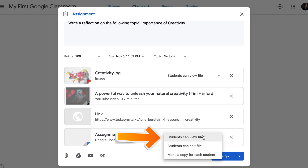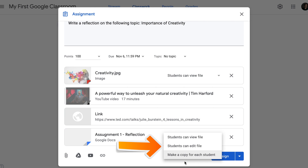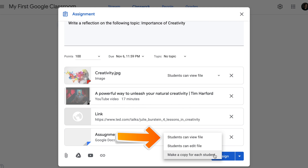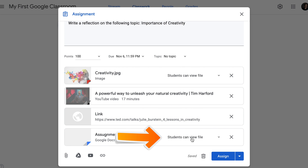There are three types: students can view the file, students can edit the file, and make a copy for each student. If you select Students can view the file, then students will only be able to view the Google Doc. In my case, it's not an option because I want them to actually write a reflection.